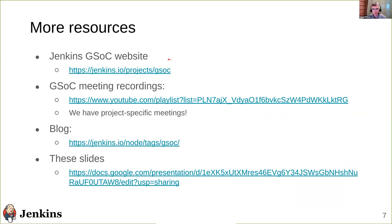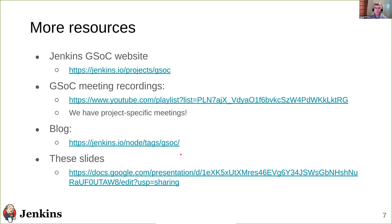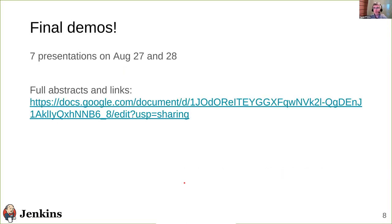You can find more resources on our website. We have recordings of the GSoC meetings available on YouTube. Students have also written blog posts about their progress, which you can find on the Jenkins.io blog. These slides are also available on the provided link. Final demos are yesterday and today, so we're on the second day.